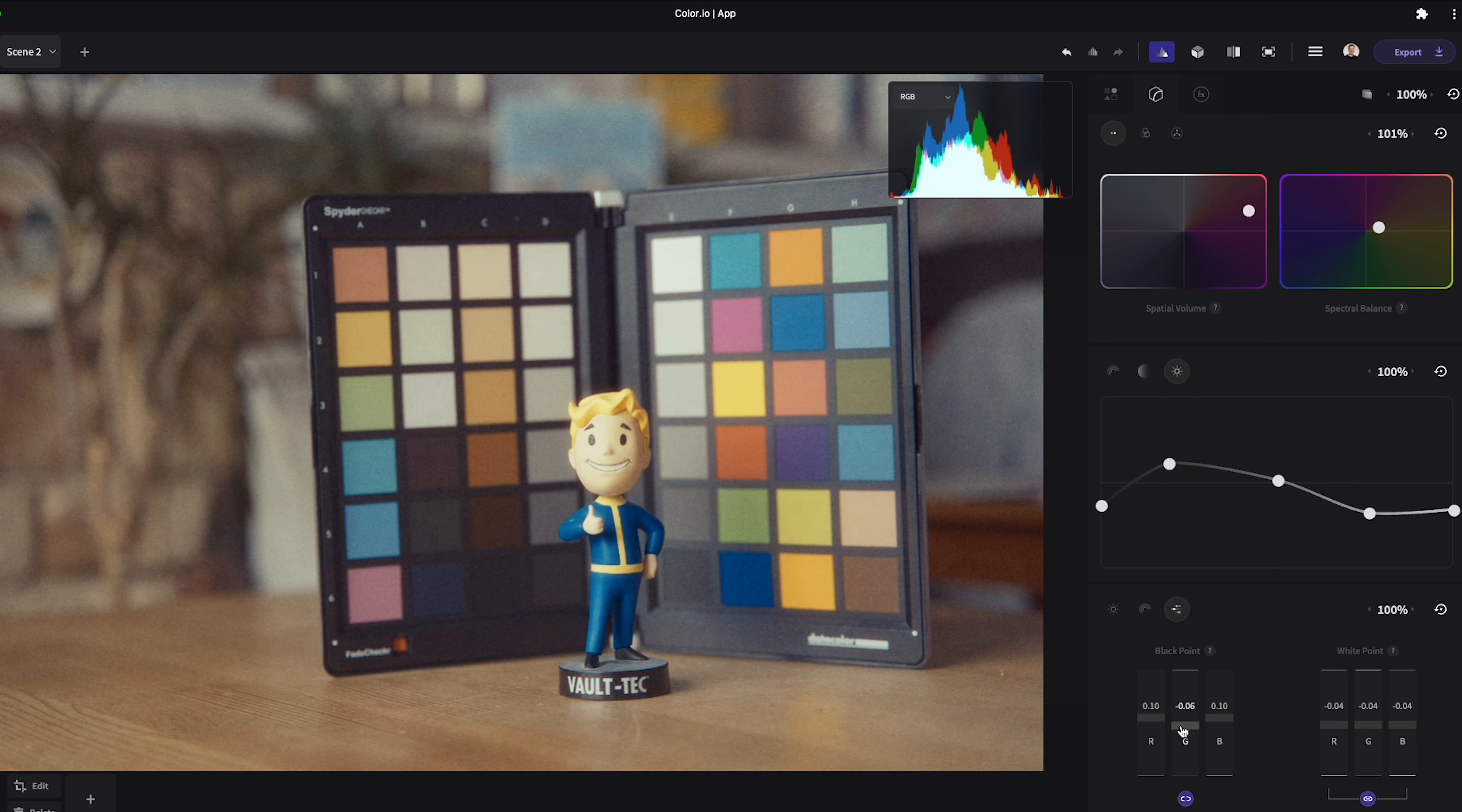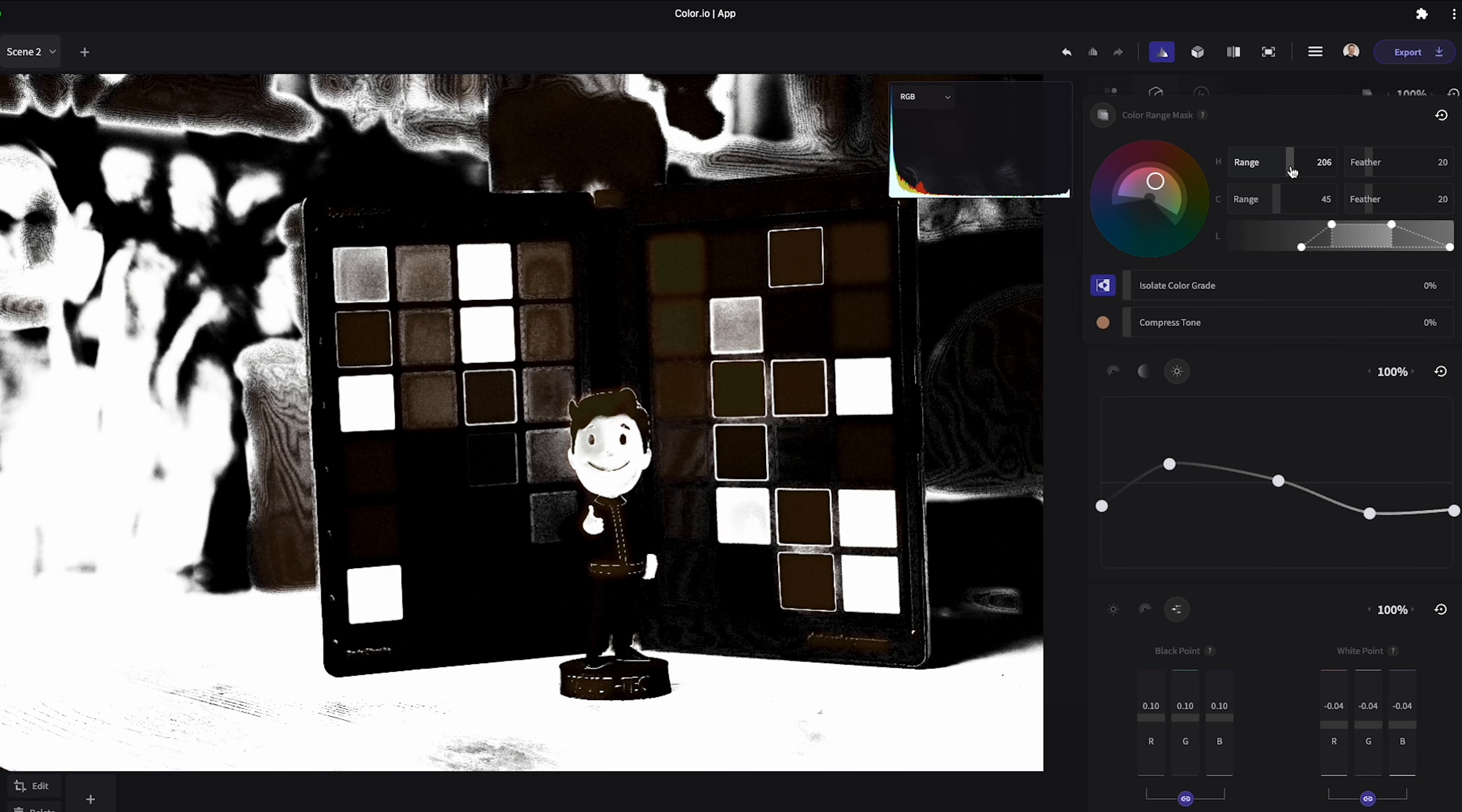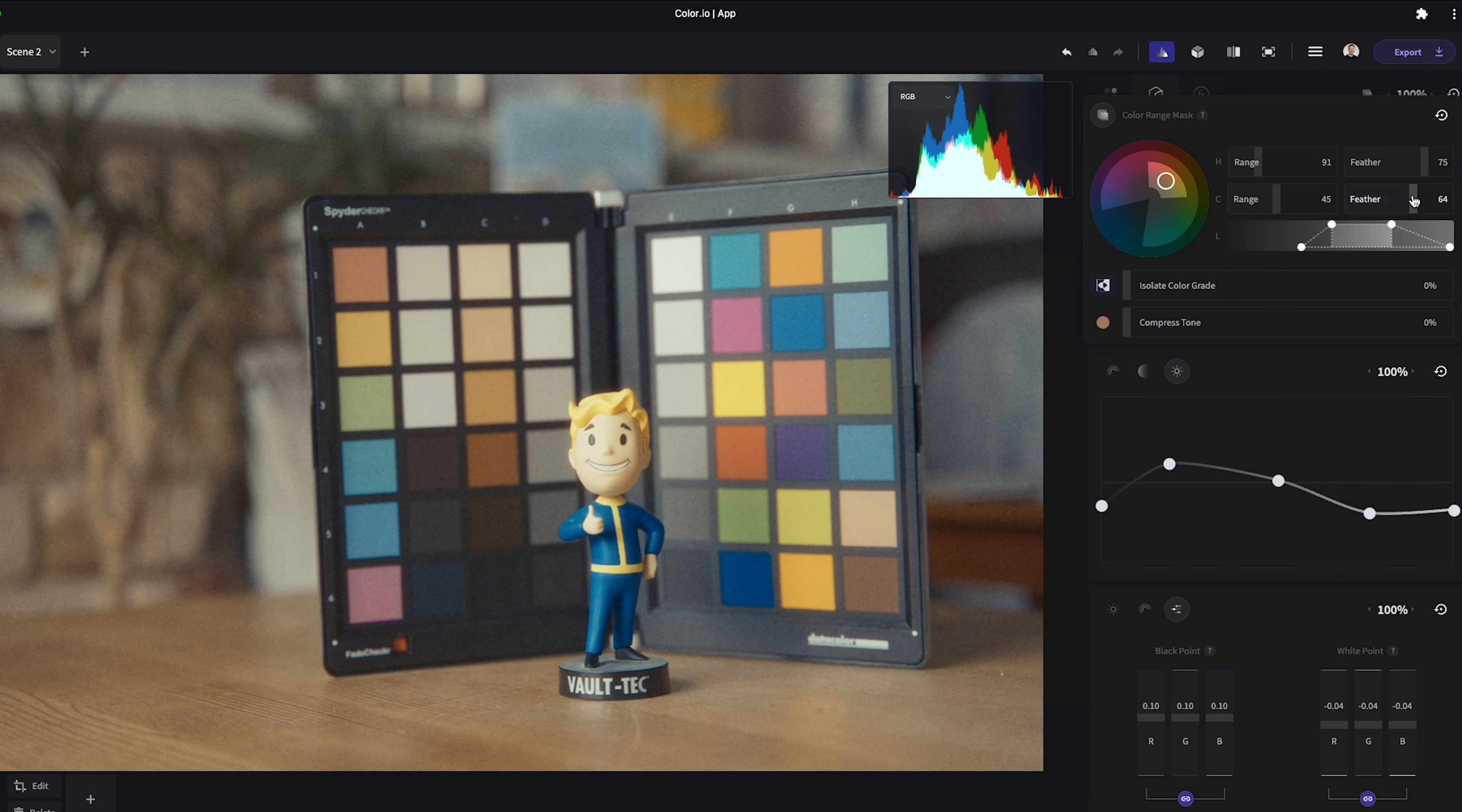Finally in this part we have the color mask and tone compression section. The color range mask and tone compression tool allows you to exclude a specific color range from the grade and compress those tones inside of that range. Anything that is white will be isolated from the grade. Everything that is black will be left unaffected.